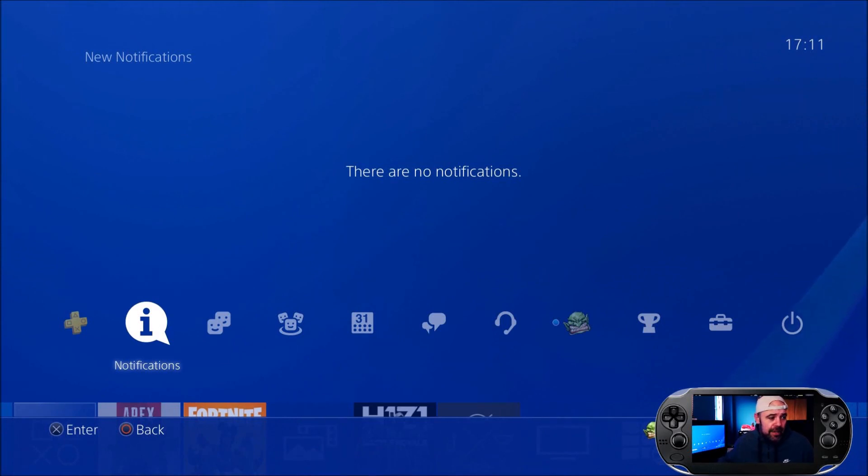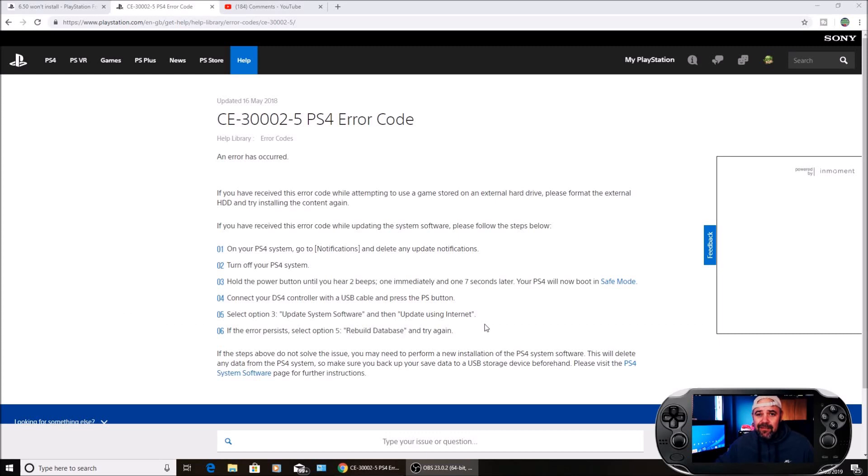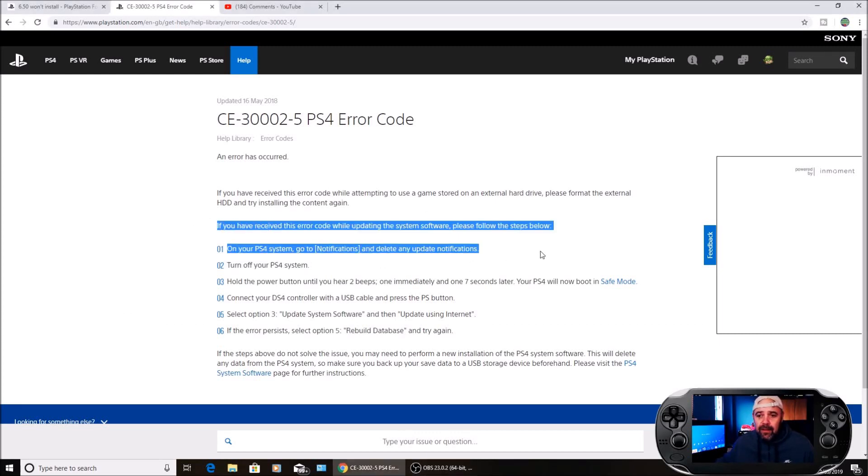Now if we move over to the Sony website, this is the PlayStation website and this is what it tells you to do. It hasn't been updated since the 16th of May 2018, but I'll highlight this bit here. If you receive this error code while updating the system software, please follow the steps below.